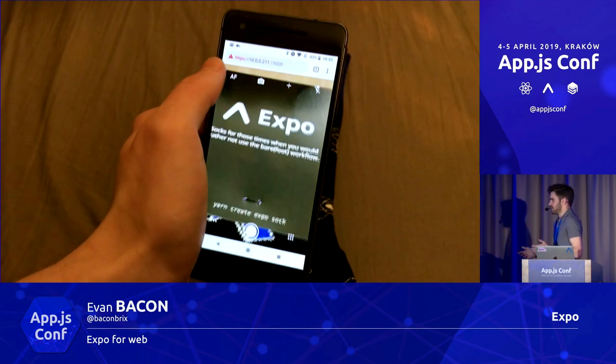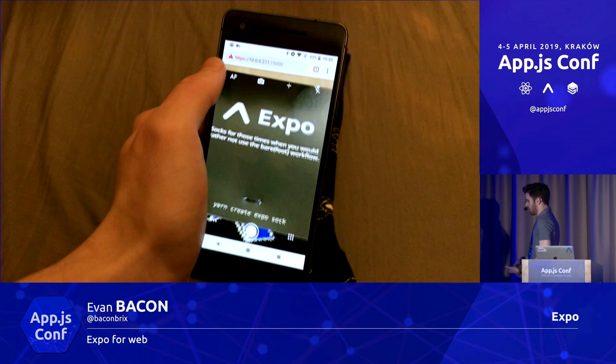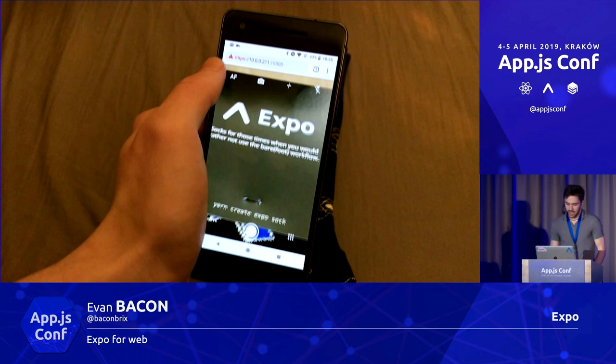So if you build your native camera, you will get the optimal camera in the web as well.